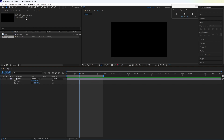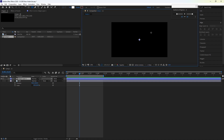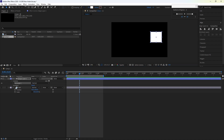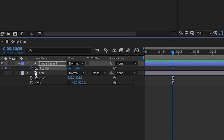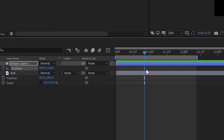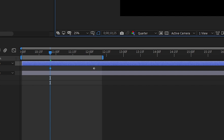Hello guys, in this video I am going to show you how to fix a graph editor problem. First, we are going to take a shape. I am going to keyframe that shape — first keyframe and second keyframe.